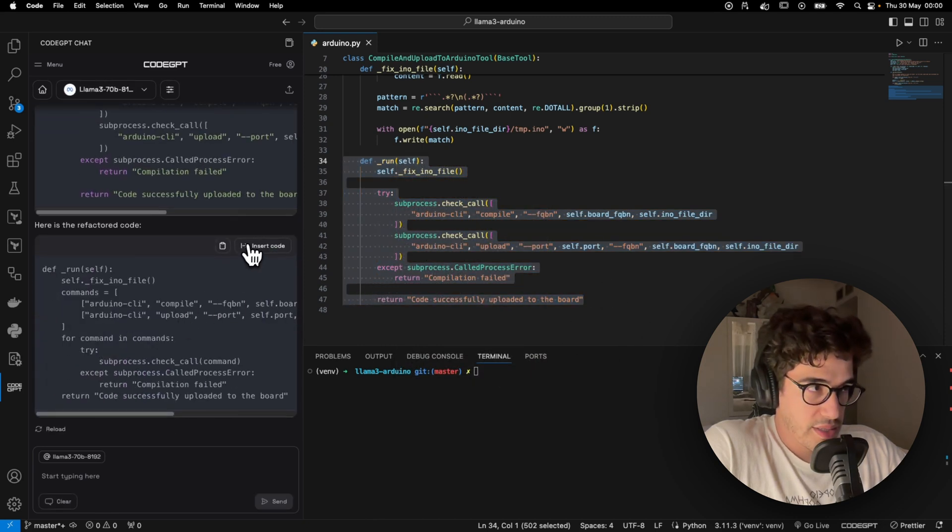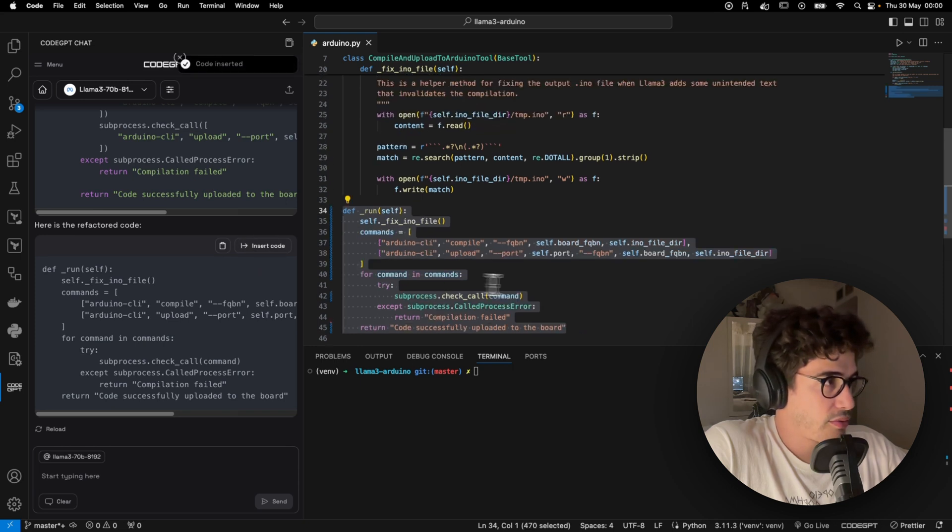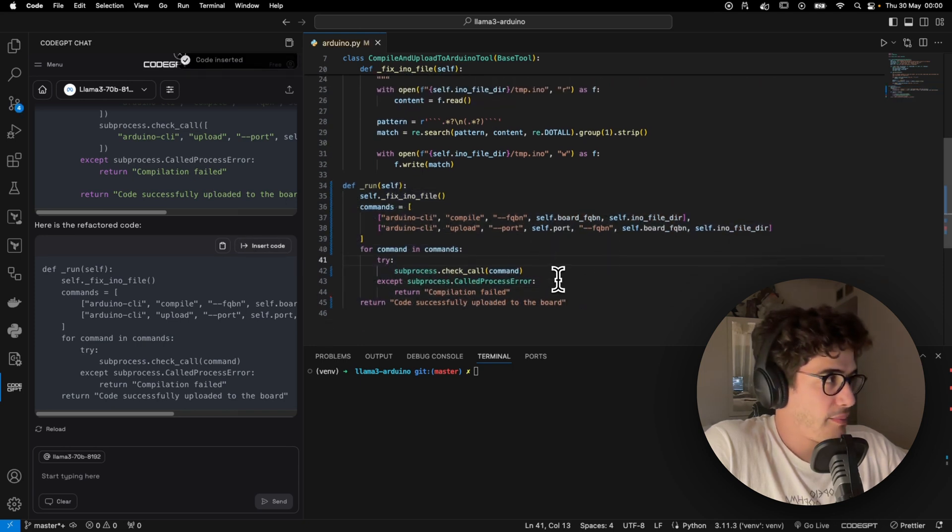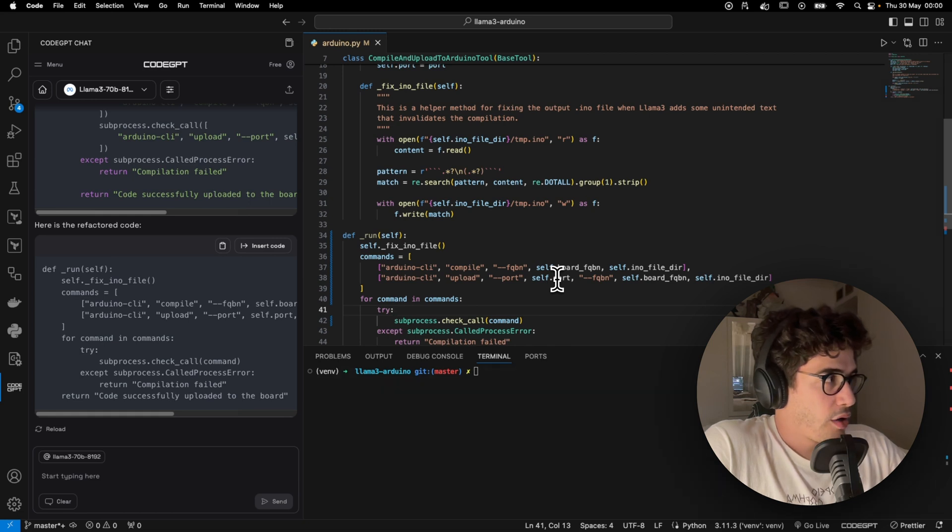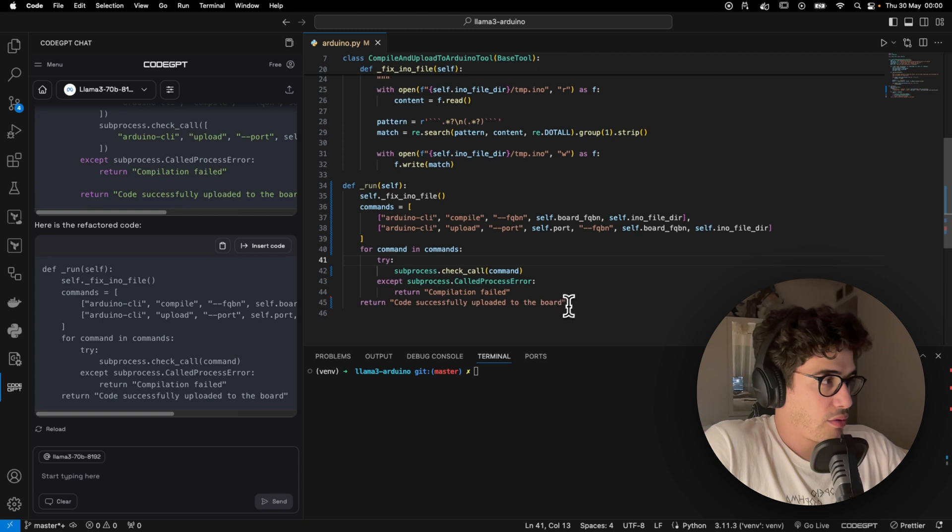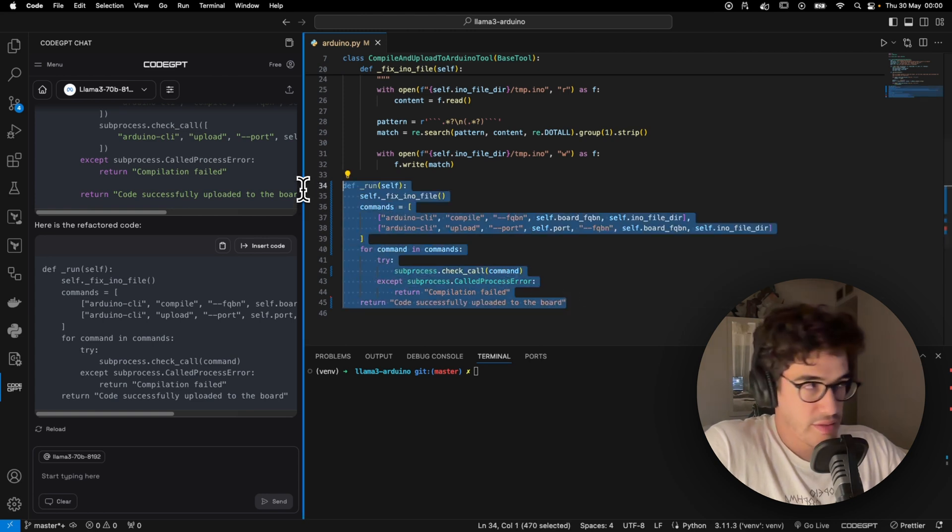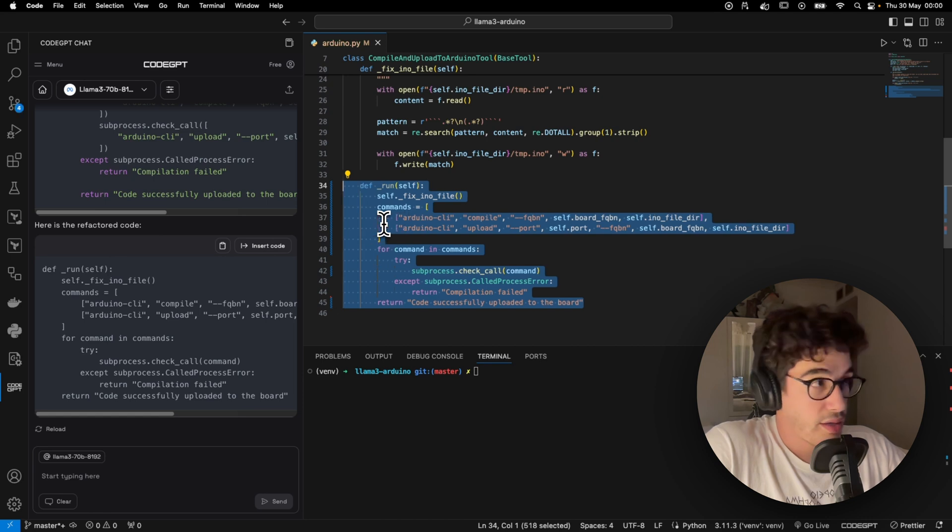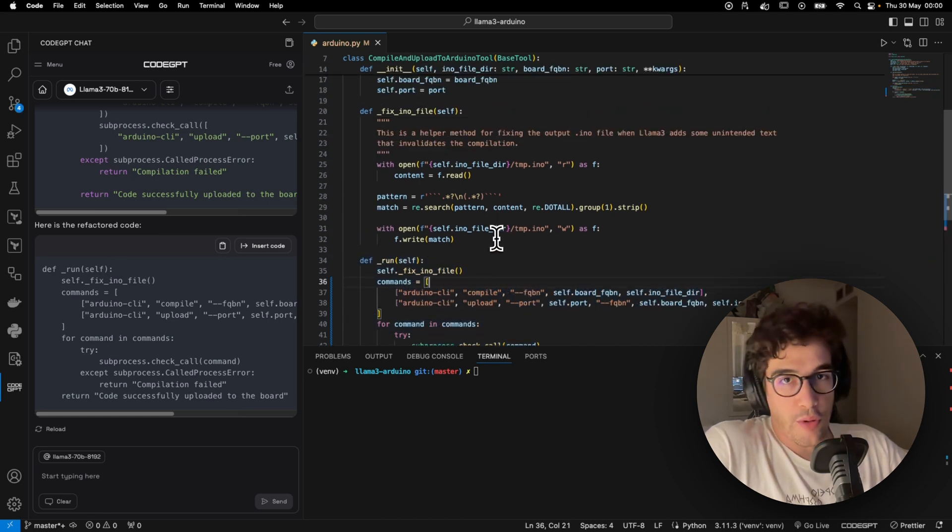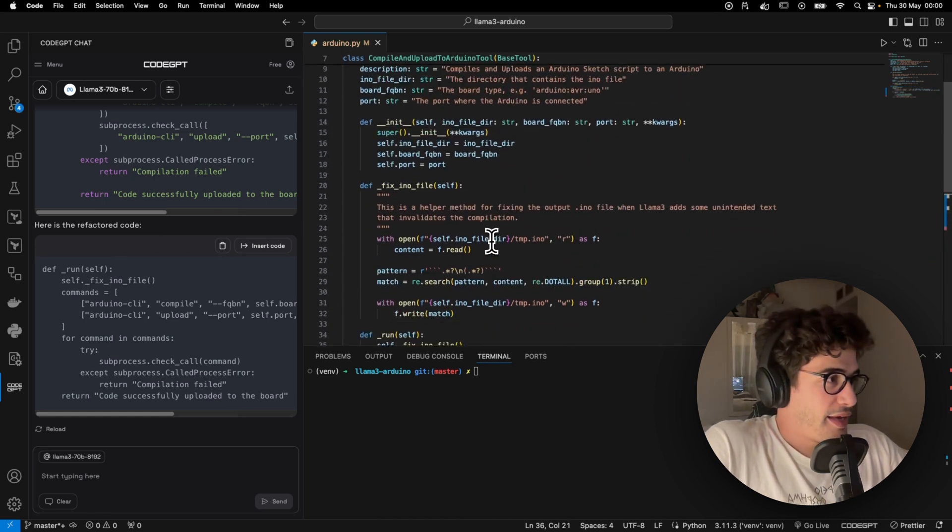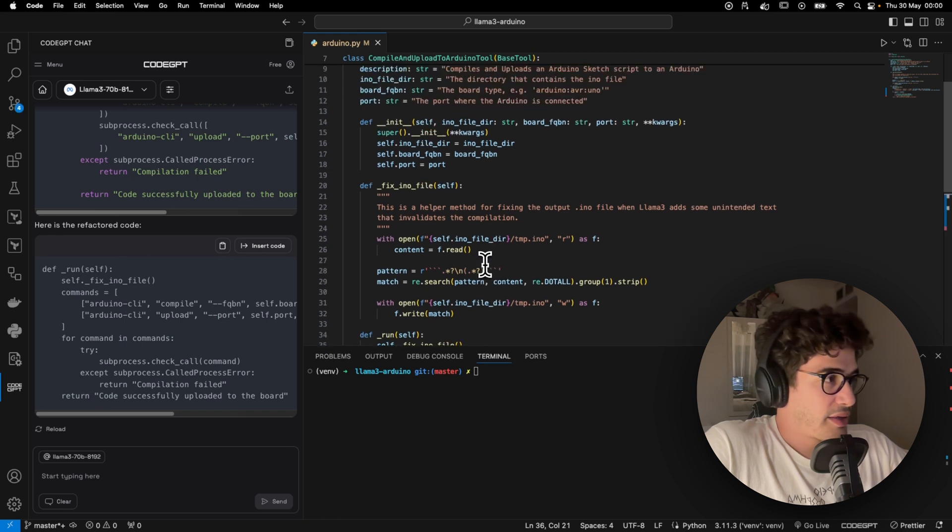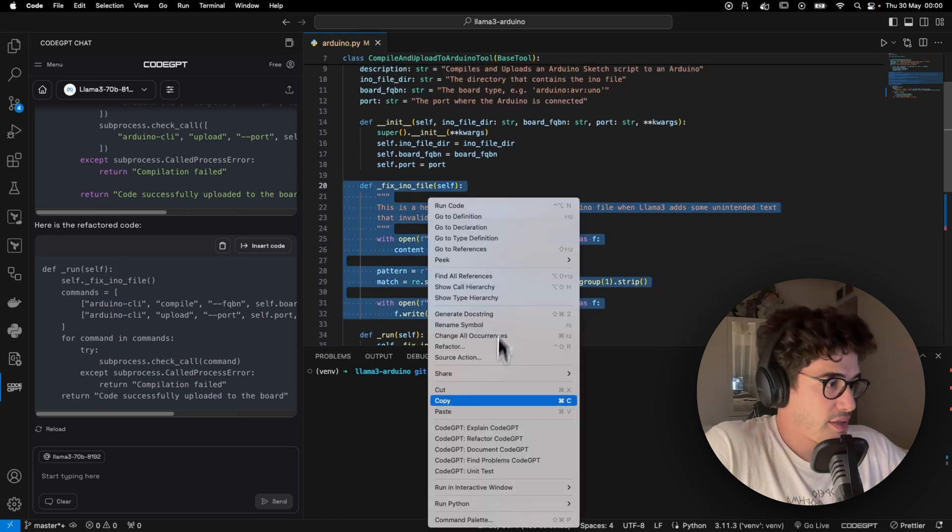Like, for example, help me refactor this method right here. We can simply ask CodeGPT to refactor the code. Okay, as you can see, we can simply insert the code back here and we have a much cleaner way of programming this method right here, although the indentation is not completely okay.